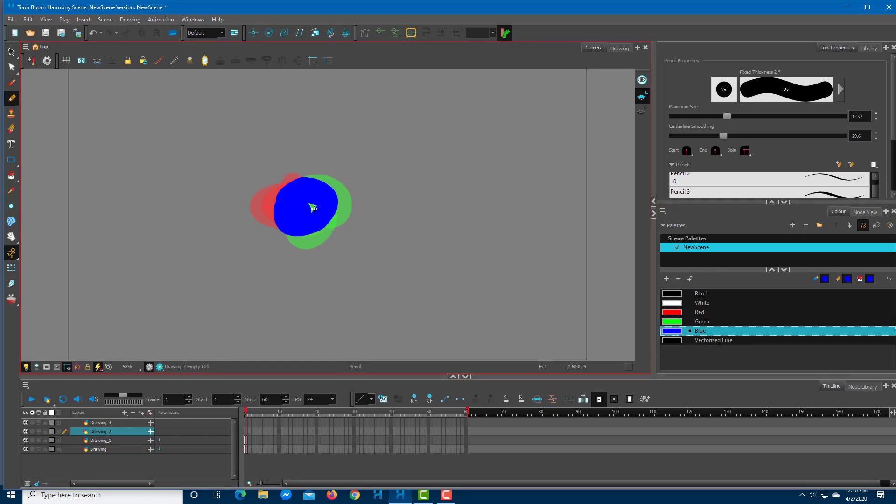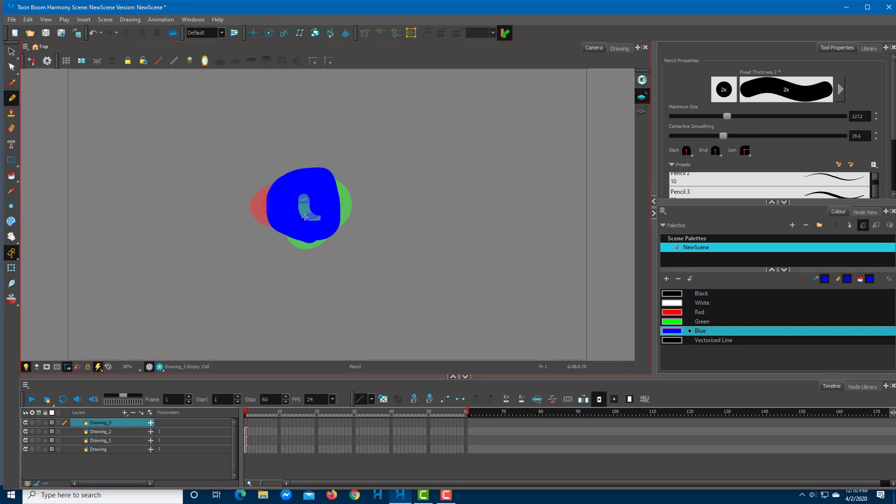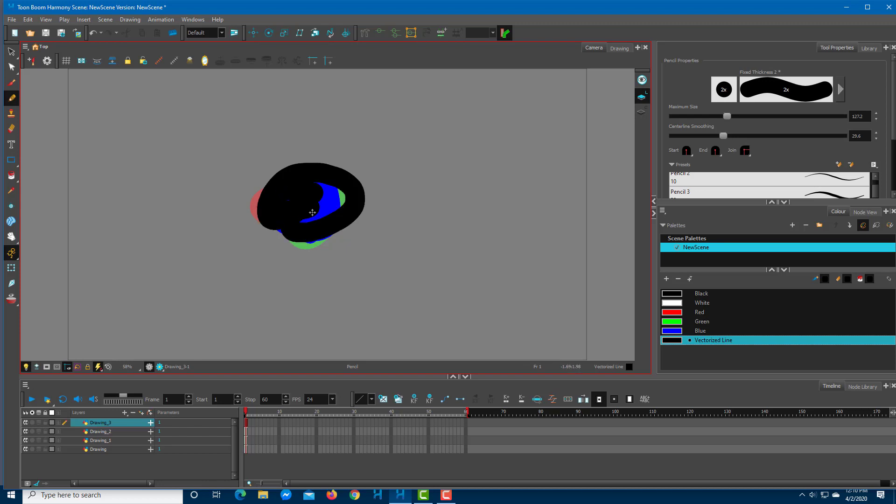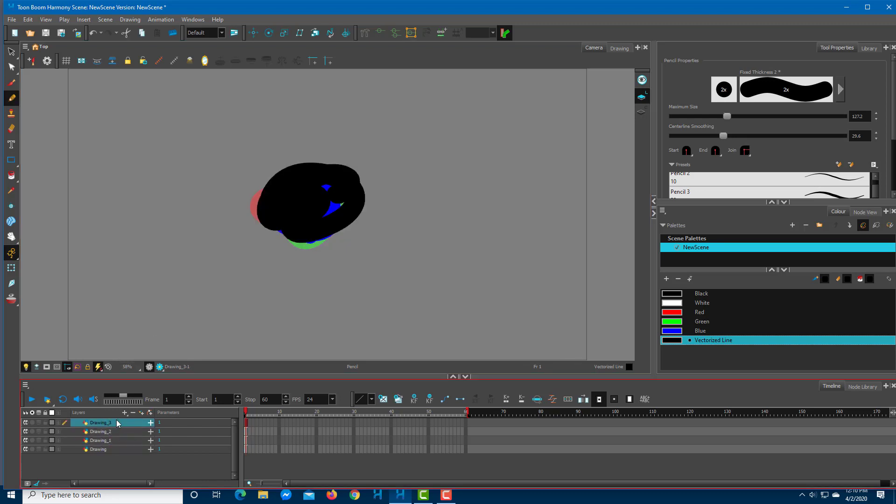It helps you see through your drawing as you would if you're using a light table. You can choose different colors and this is how you work with the Light Table.